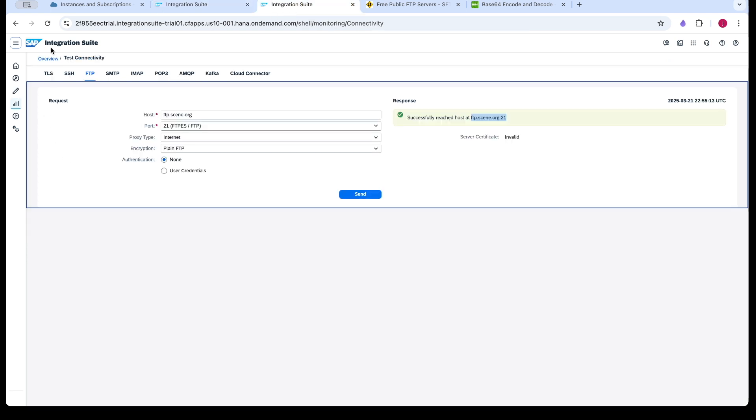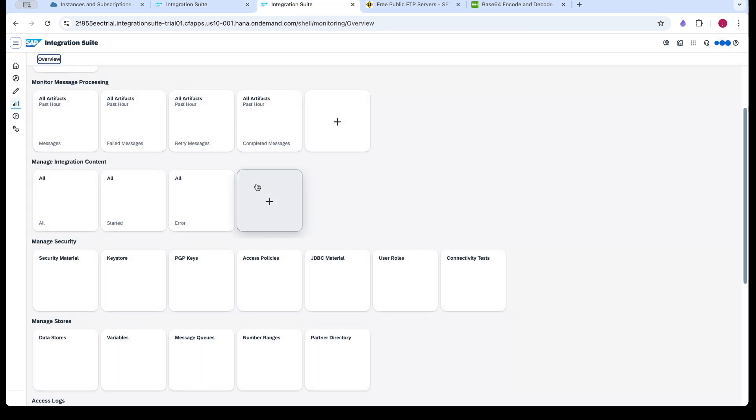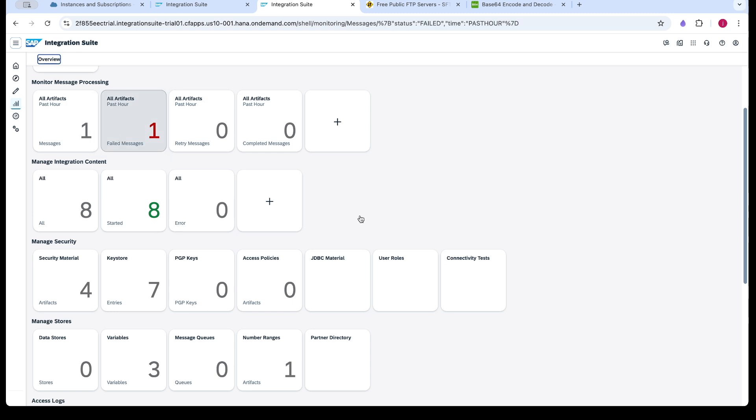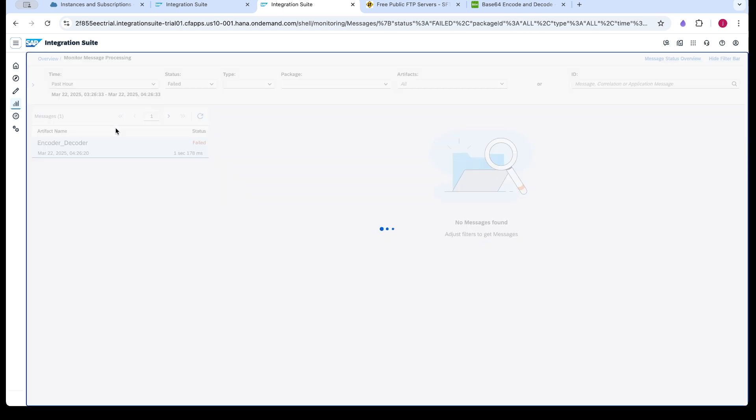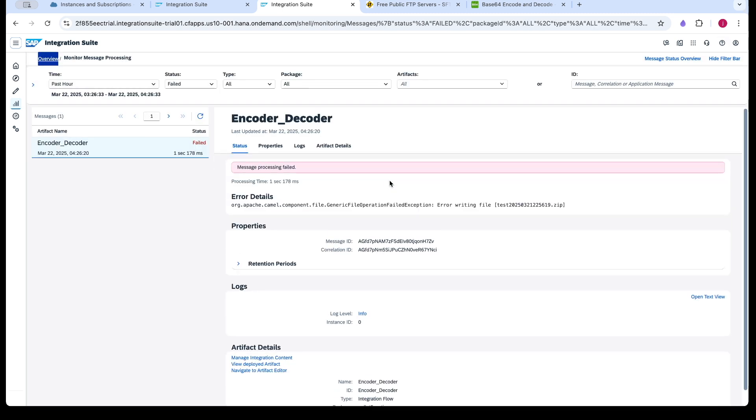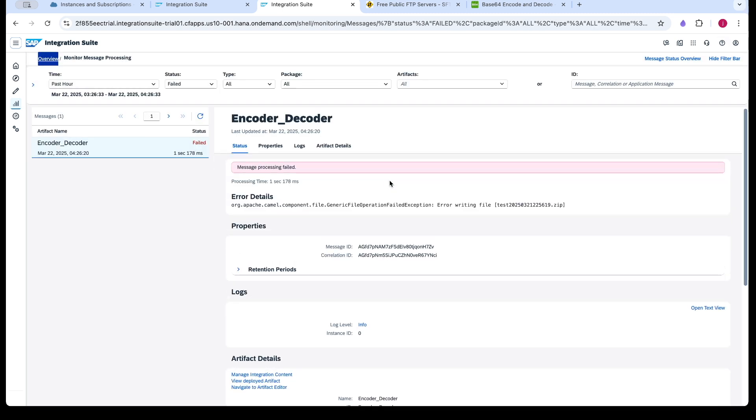We will see whether it is successful or failure. We will check why it is failing.